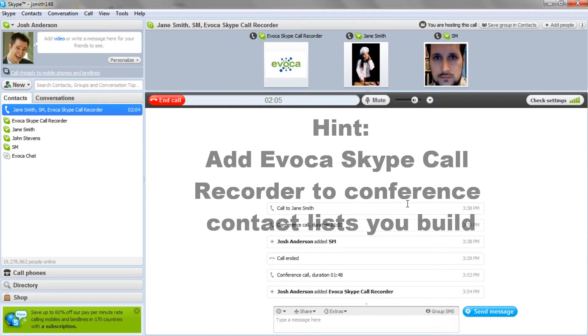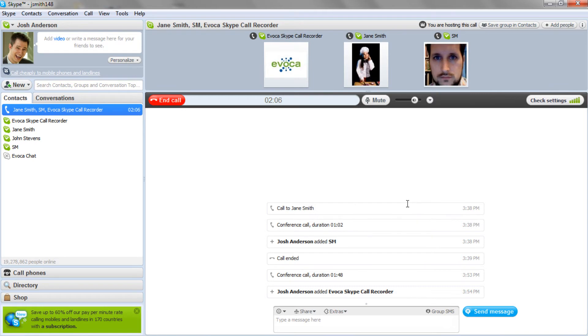If not, just add Evoka once your conference call participants are all on the call. Once you have captured the audio you want, you can end and save the recording session.